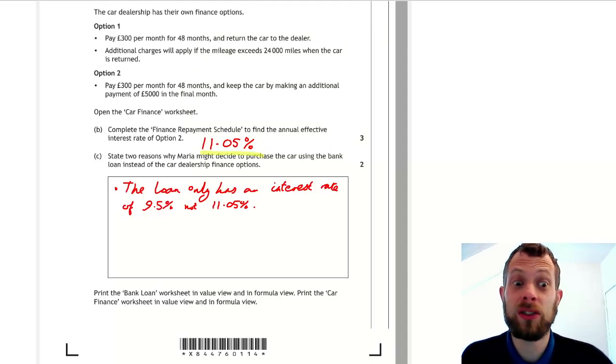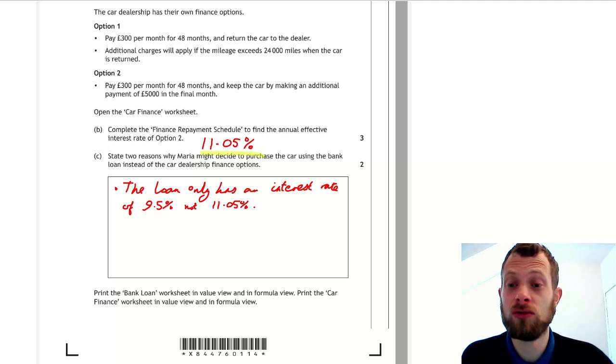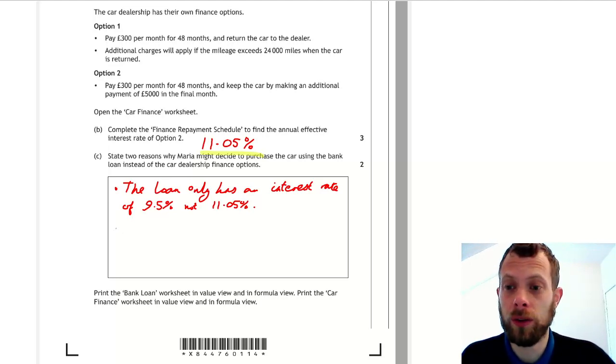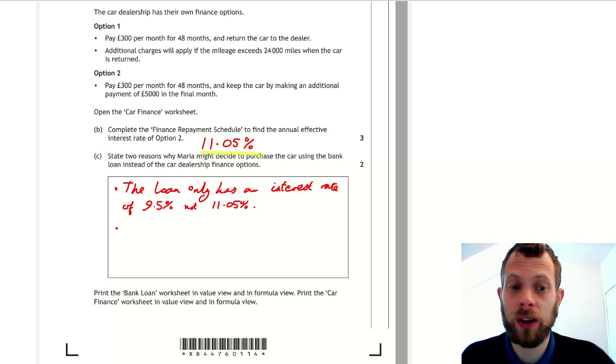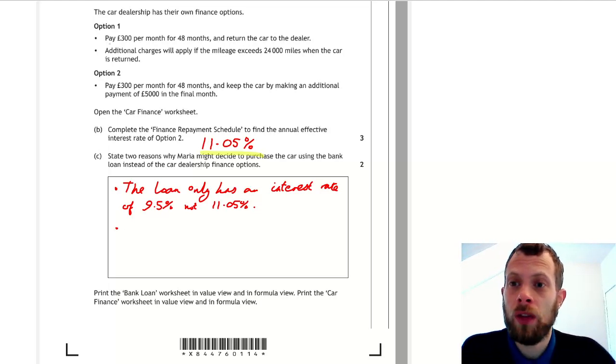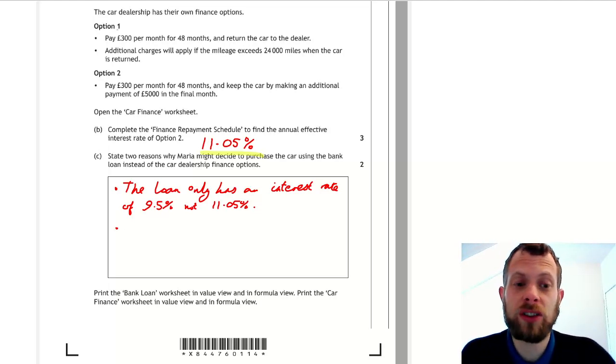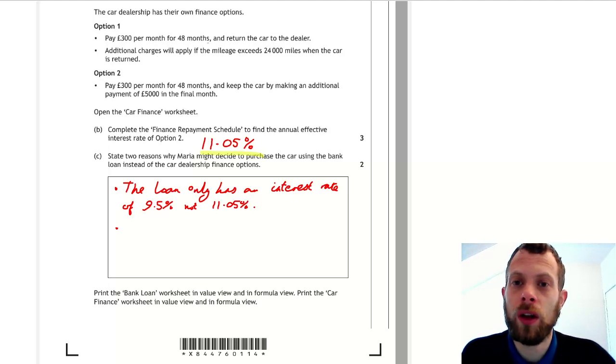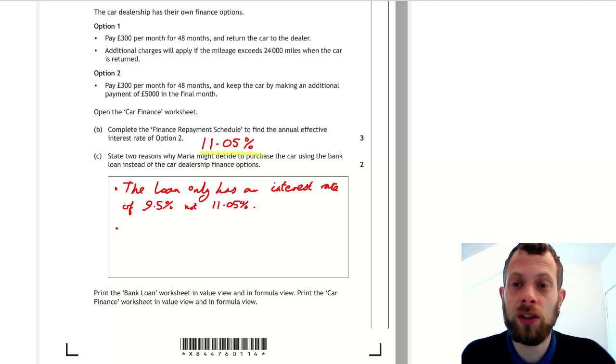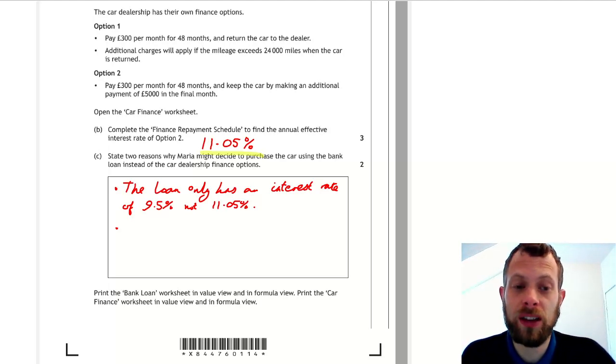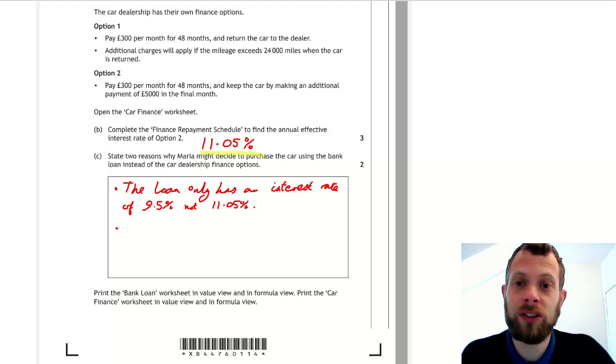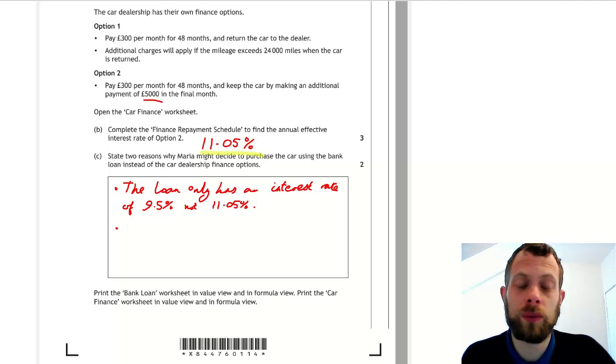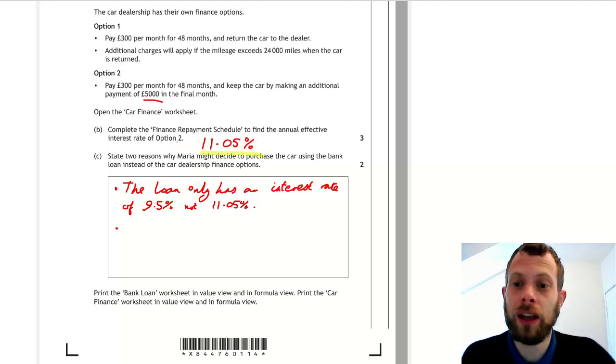So now we need to state a second reason. Now I personally find these questions a little bit difficult. We have to think of something. These two options are actually quite similar to each other, but in option one they are not keeping the car at the end. Option two, they can keep the car at the end, but they have to pay this additional £5,000.